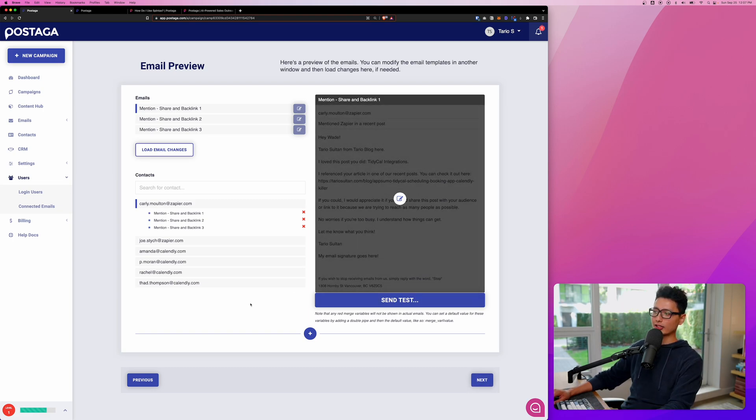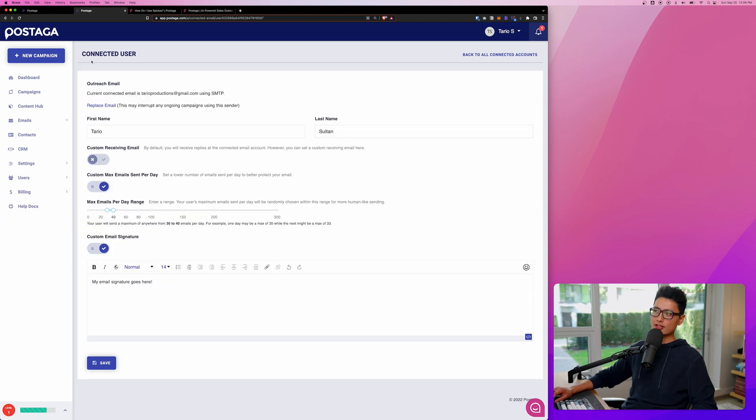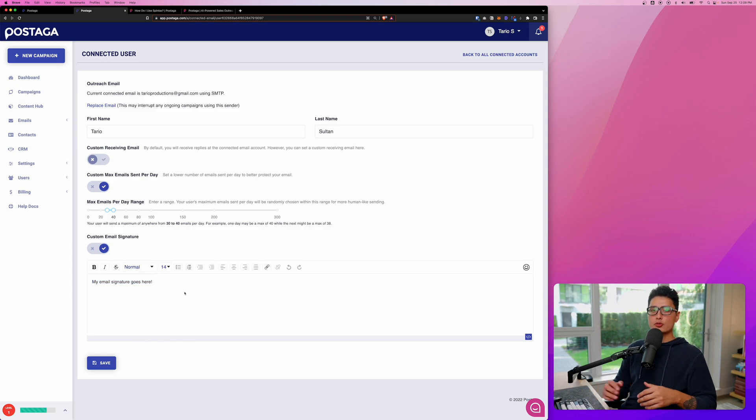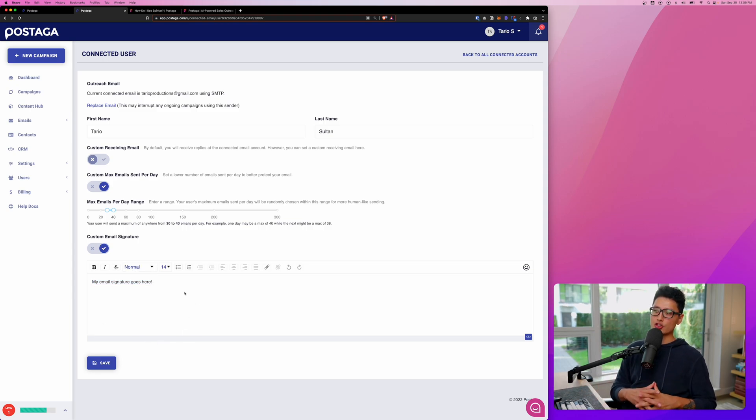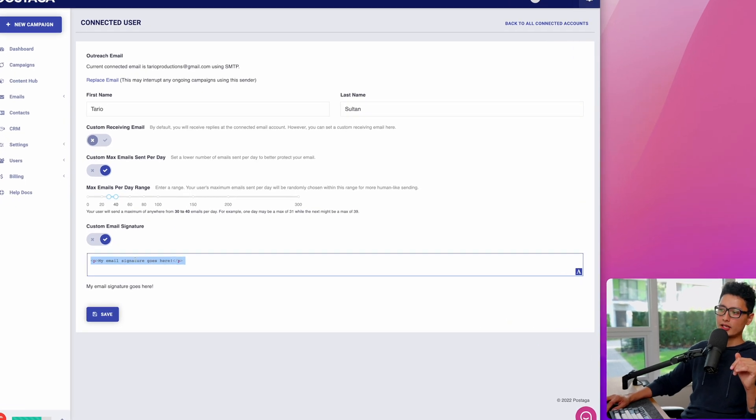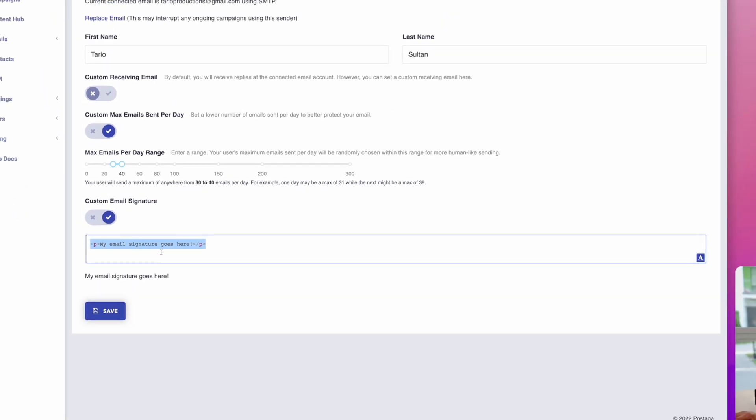How you add email signature is basically click on user, come to connected email. You can see here is connected user, first name, last name. To the bottom, you can see here is how you insert your email signature. If you use HTML-based email signature design, then what you can do is click on the bottom right corner, click on this icon once. In this box, you can copy paste your email signature code. Now your email signature should be more professional looking.